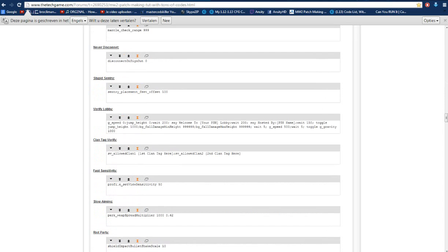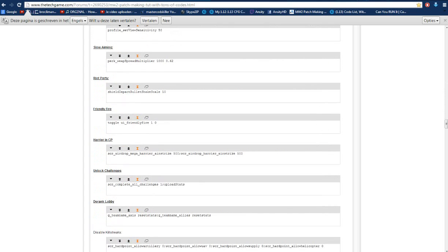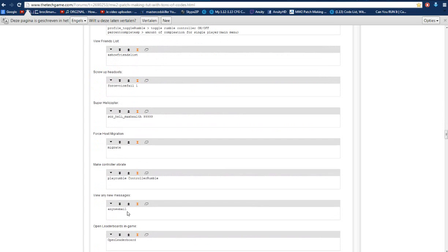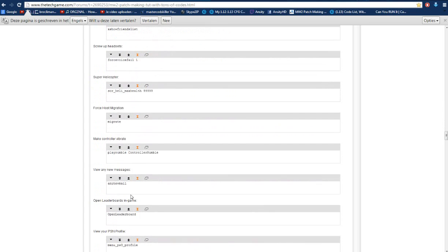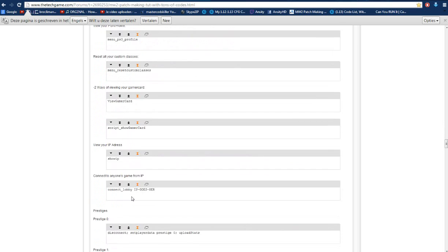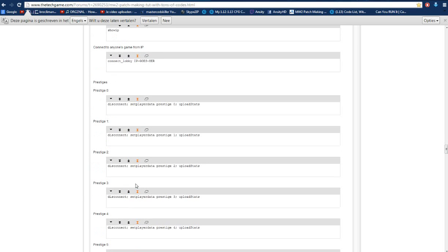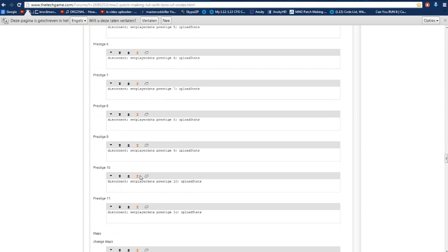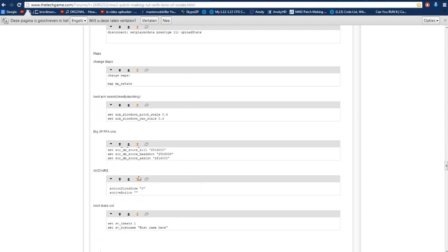And that will come. Here somewhere. Not sure where it is. False host migration. Yeah. So first off. You can connect to people with their IP address. All the prestiges. All DVARs. Best DVARs out.